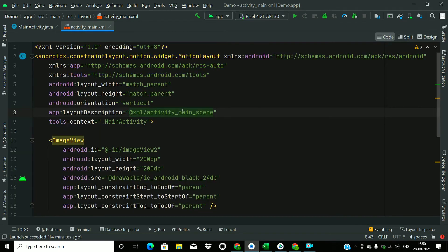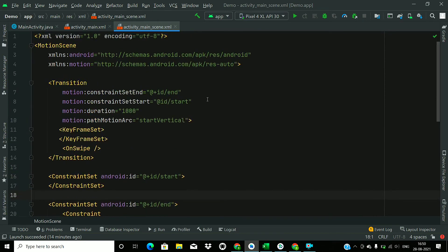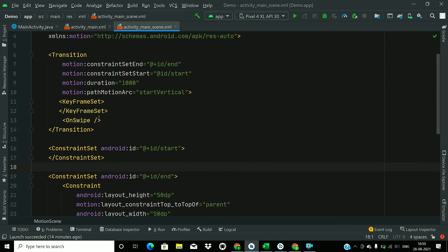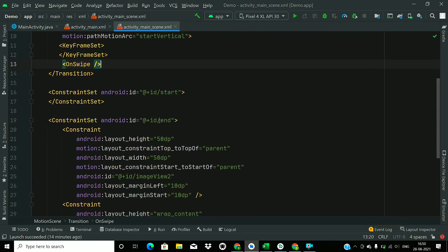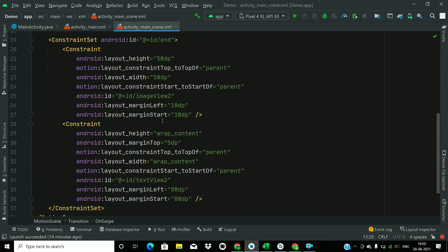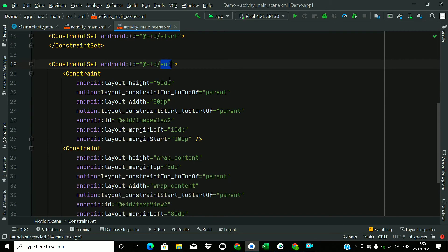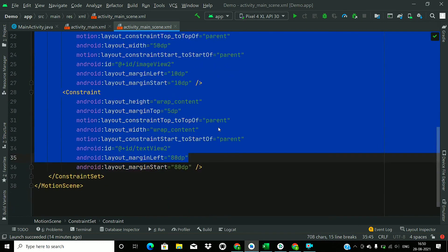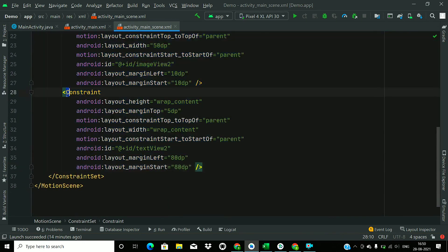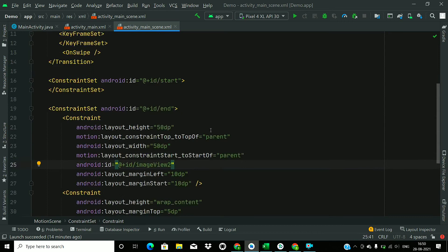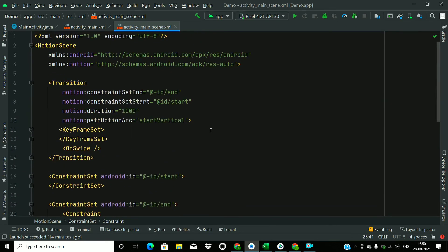Now go to code view and open the scene file. You can see that in the transition file we have the swipe handler and the end constraint set. If any view does not have a constraint set defined in the start or end position, its value will be derived from the main layout. If values are provided in the constraint set, they will override the main layout values. This is also where you can see and change the duration of the animation.